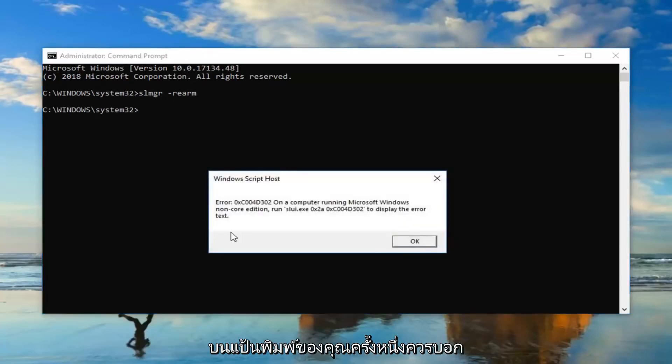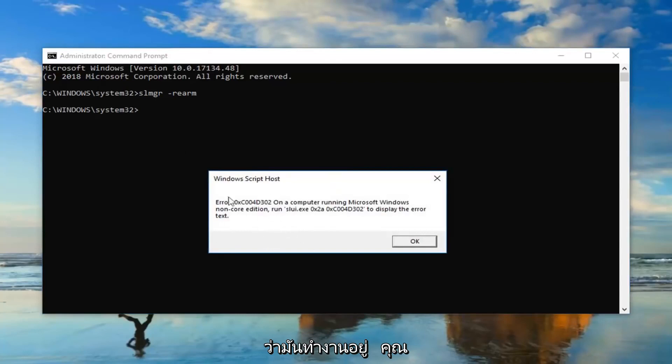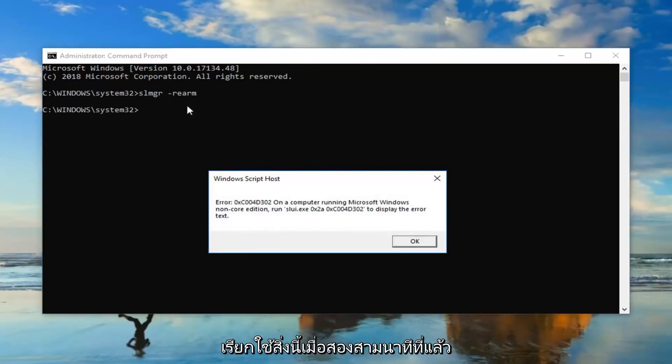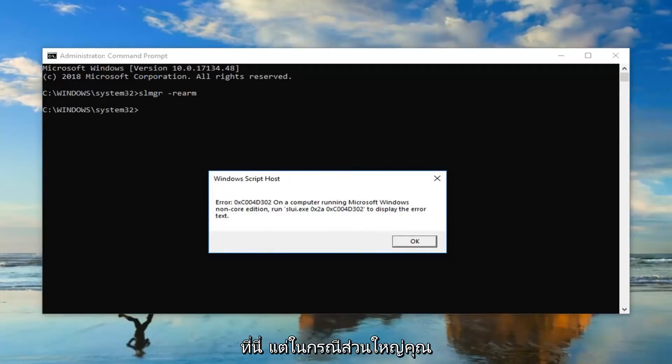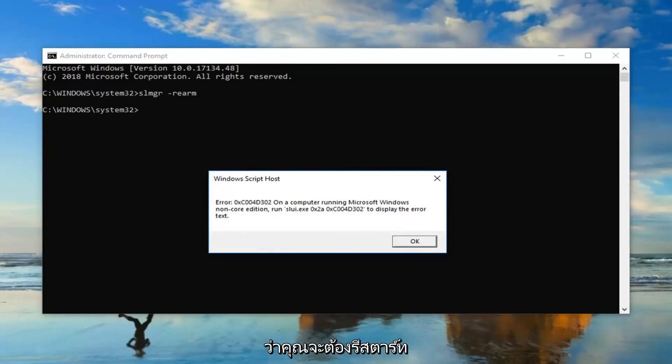It should say that it has been run and you're going to have to restart your computer. I did just run this about a couple minutes ago so that's why it's giving me a little error here, but in most cases it should not say that and it should just say that you'll need to restart your computer.